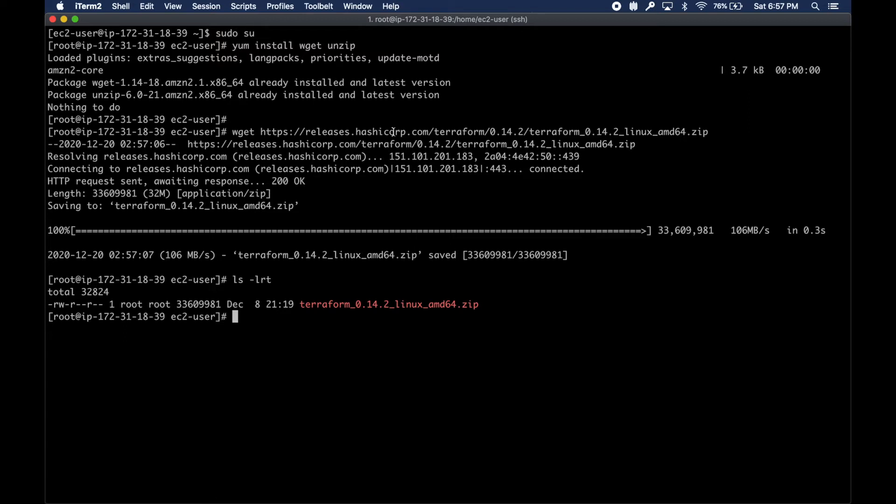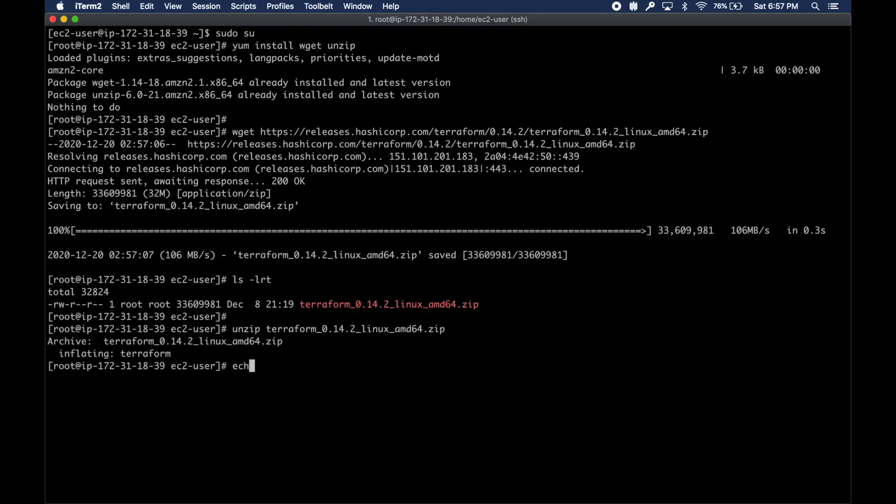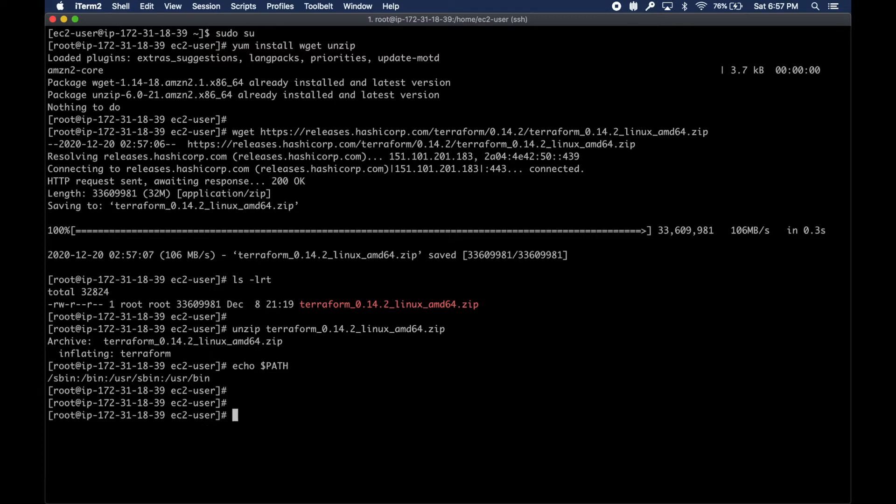I will leave all these commands in the description and also a GitHub link. You don't have to worry about typing it or memorizing it. We have the Terraform right here.